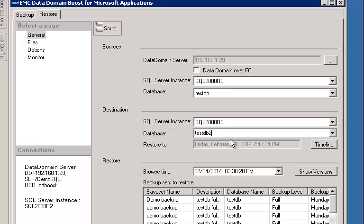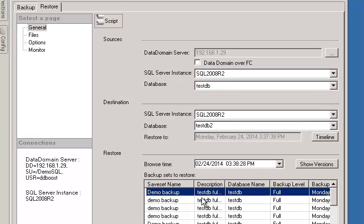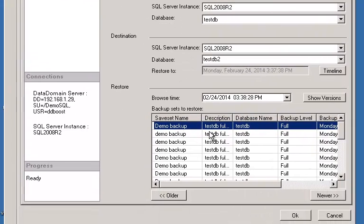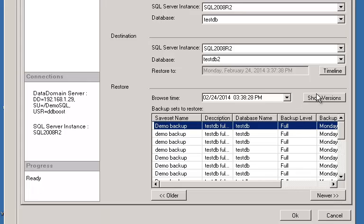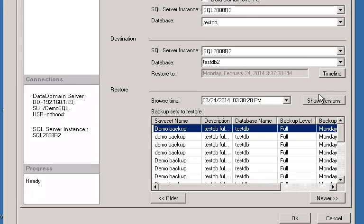Then you select the backup that you want to do a restore from. You can actually go to older backups if you want to, or if you were looking at older backups, you could go to newer backups using this. You also have the option of doing a restore to a point in time.